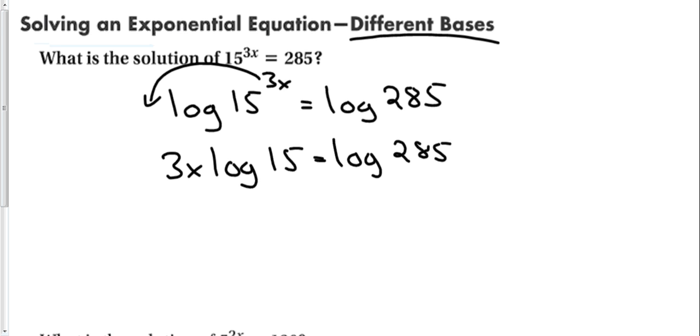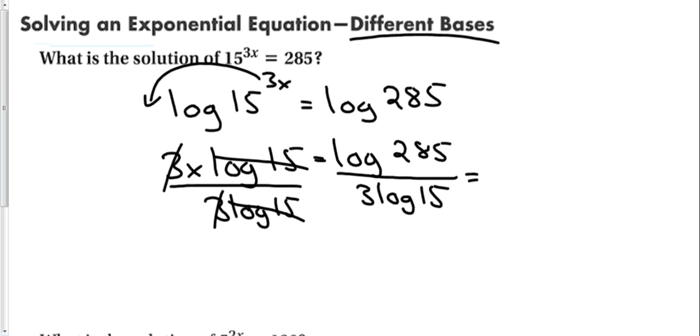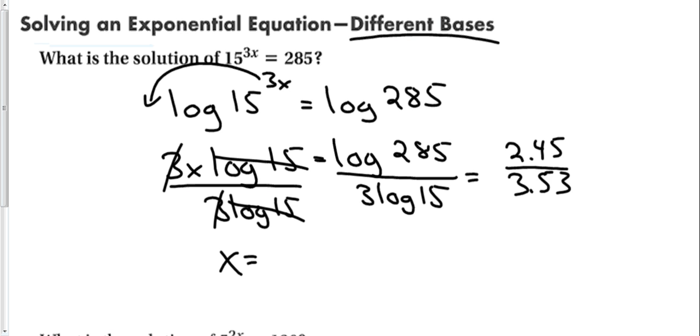Now, all of these are numbers. So in order to clear everything out from x, all I have to do is divide by 3 log 15. Divide both sides by 3 log 15. Log of 285 is going to be about 2.45, 3 log 15 is going to be about 3.53, and divide 2.45 by 3.53. And my answer is going to be about 0.694. So if you get close to this, 0.7, 0.68, any of those will be fine. Just a little rounding error.